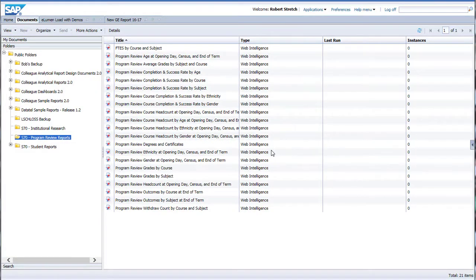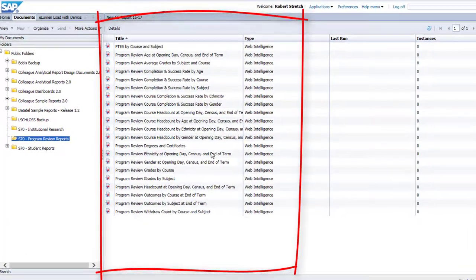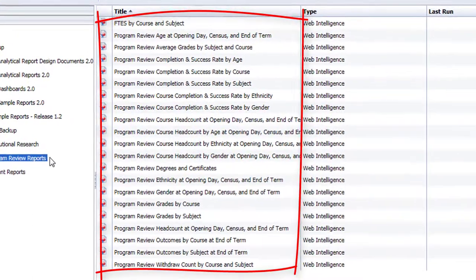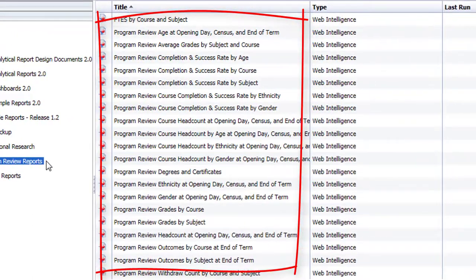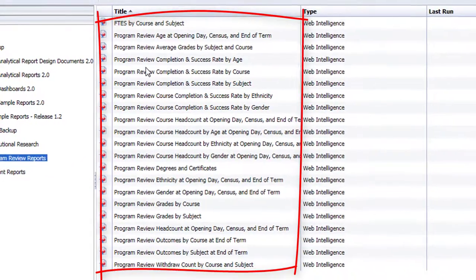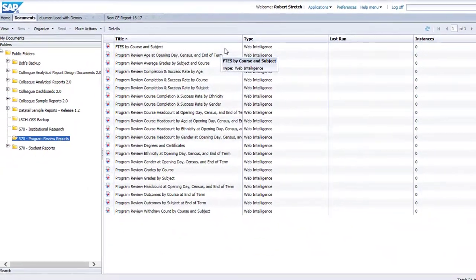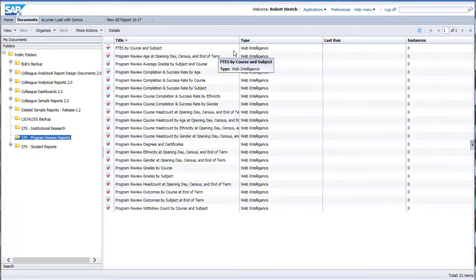When you are successfully logged in, you will land on the Documents page of Business Objects with the Program Review Reports folder opened automatically. The list of documents shown in the main screen contains the 21 separate reports that mirror the data found in our old iStrategy data dashboard. The names are self-descriptive, such as Age at Opening Day, Census and End of Term, or Grades by Course. Some of these documents contain multiple pages; others will have only a single page of data. These reports are filterable and interactive, so you can pull down to get the information you seek.